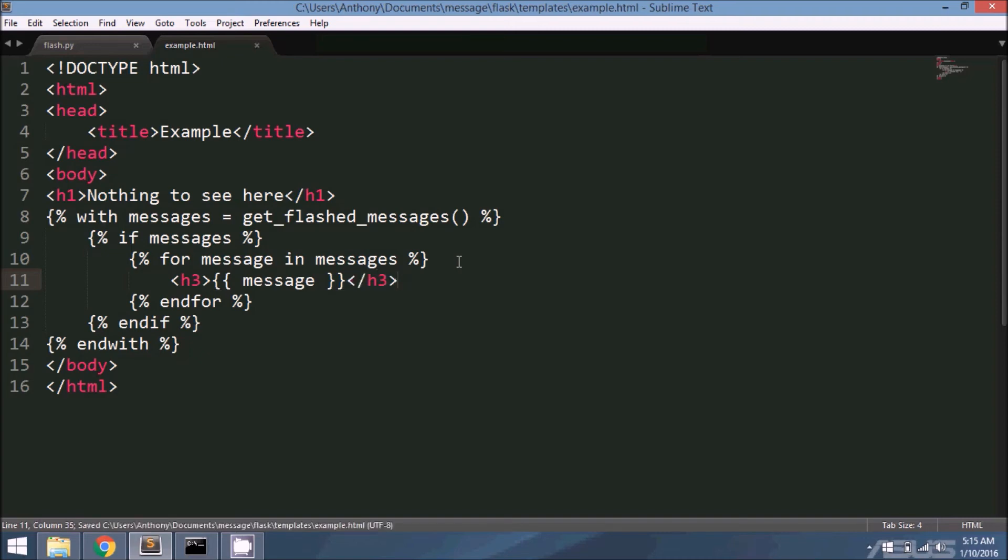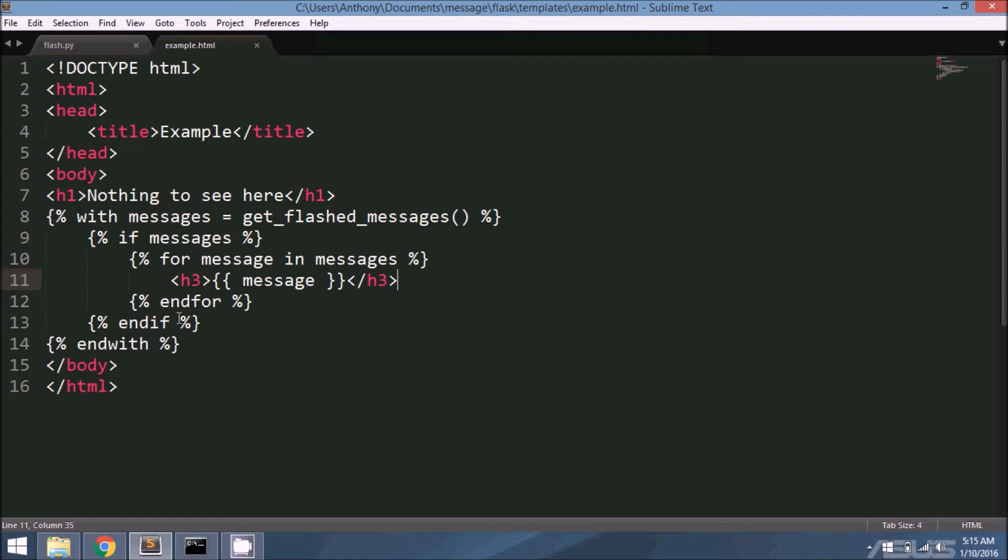H3. Okay. So this is getting all the messages that exist. If they do exist, it's going to loop through them and display them. If nothing exists, then nothing happens.